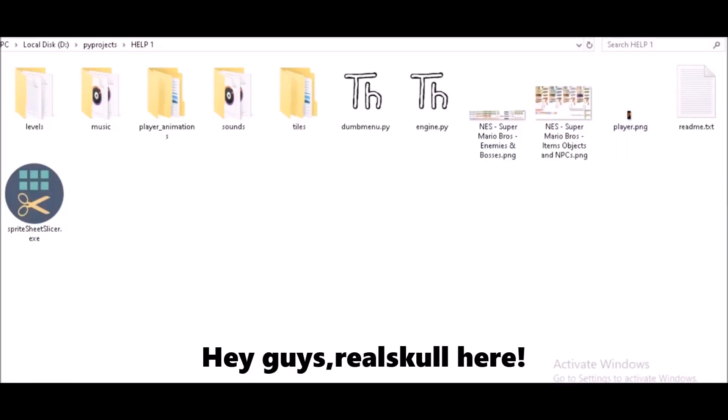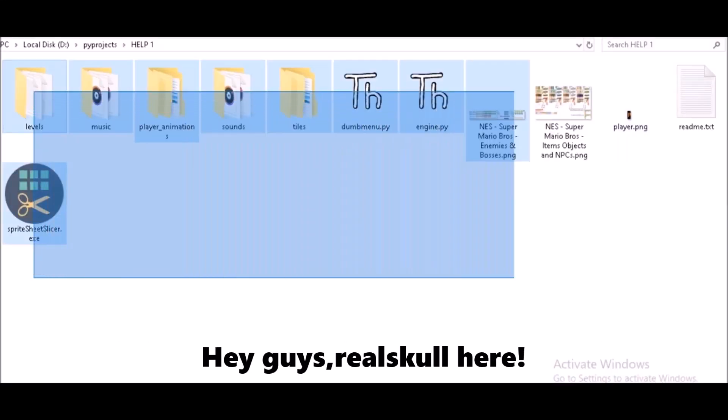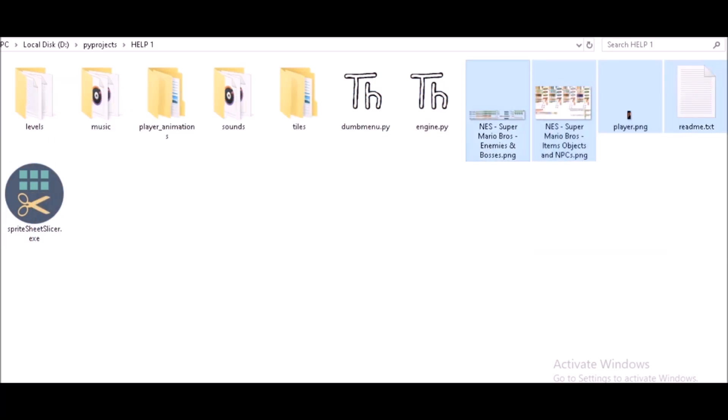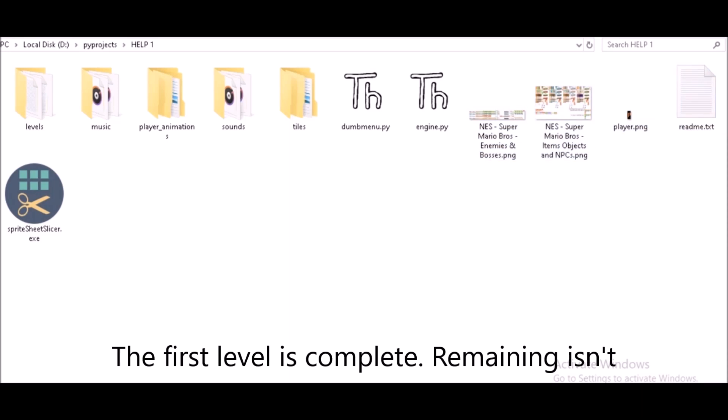Hey guys, Real Skull here, and I want to tell you about a new project I've been working on. I think it's almost complete. It's a Mario clone I tried to make so I can learn about pygame, and here's what I've come up with.